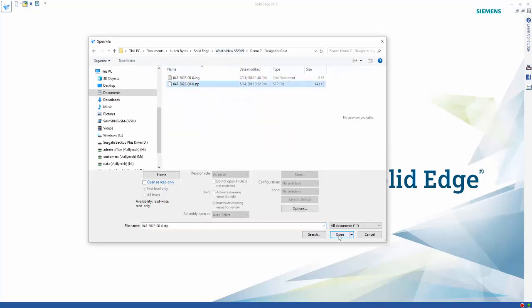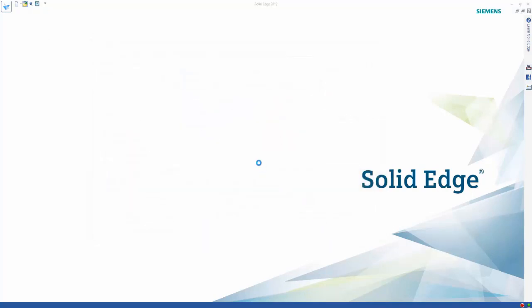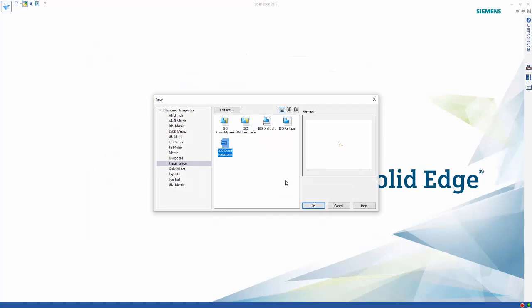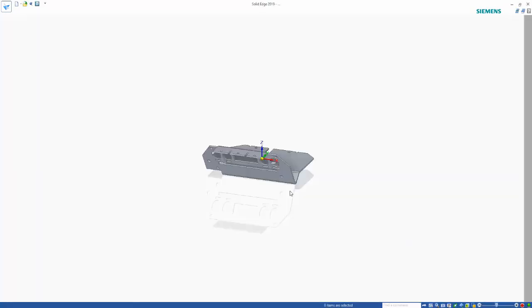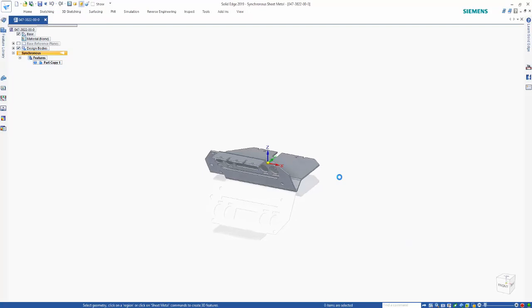For this example, what I actually want to do is import a step file. This is a sheet metal document, so we'll bring that into an ISO sheet metal template.